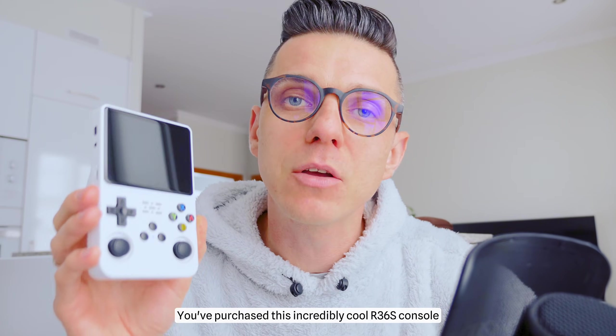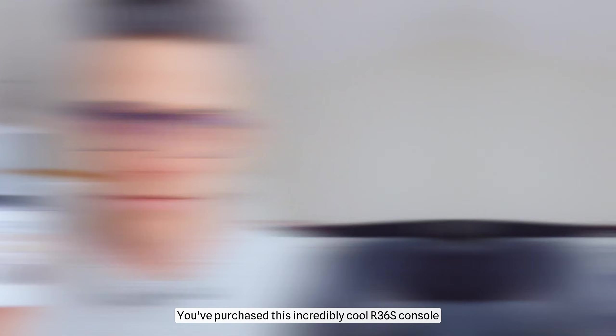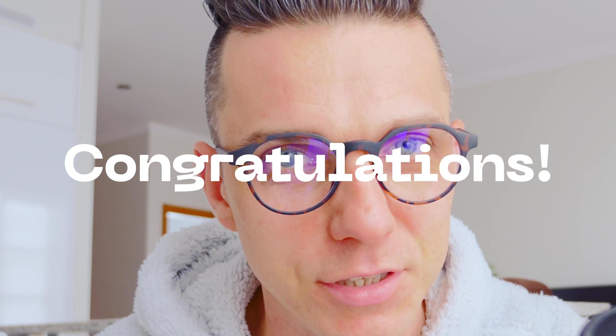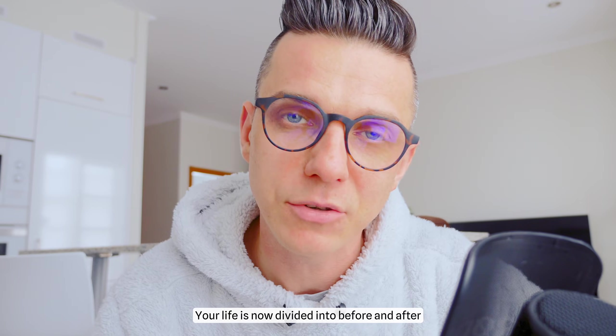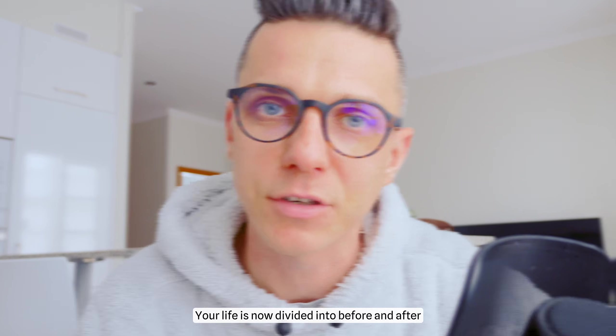You've purchased this incredibly cool R36S console. Congratulations! Your life is now divided into before and after.